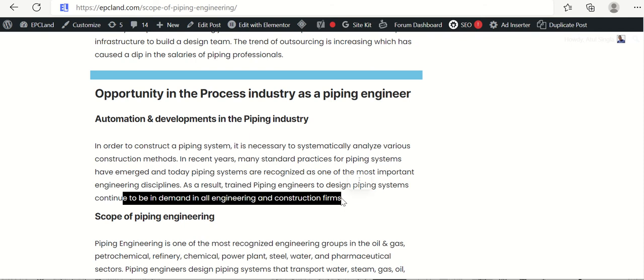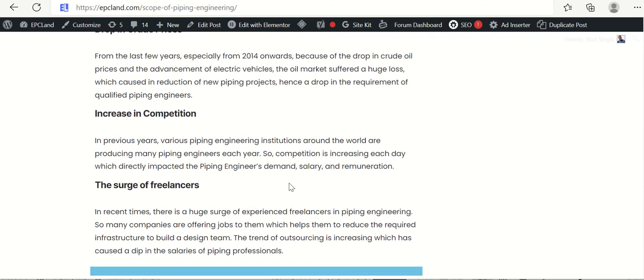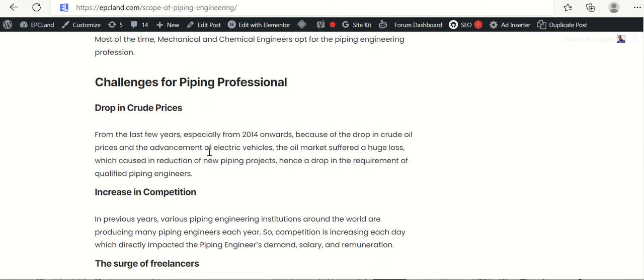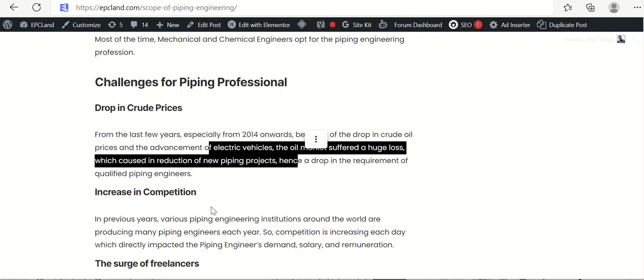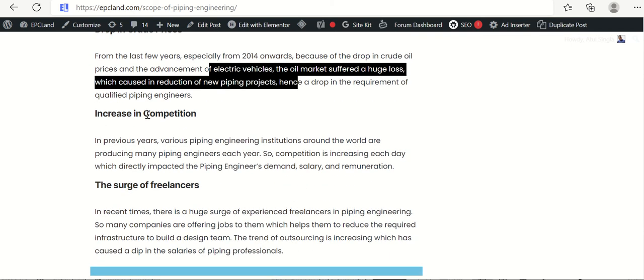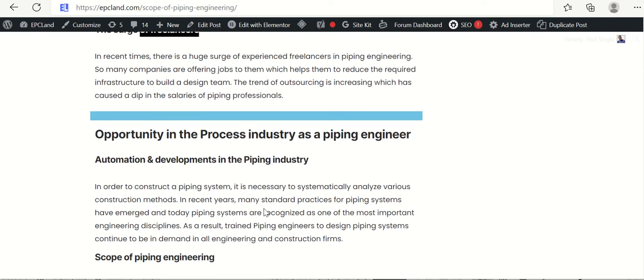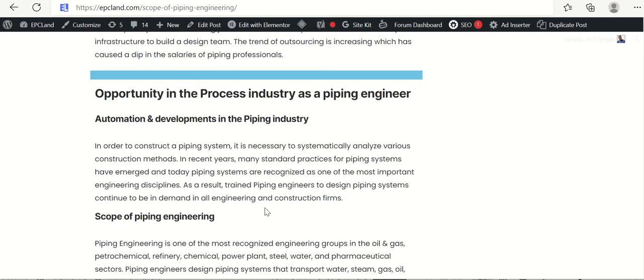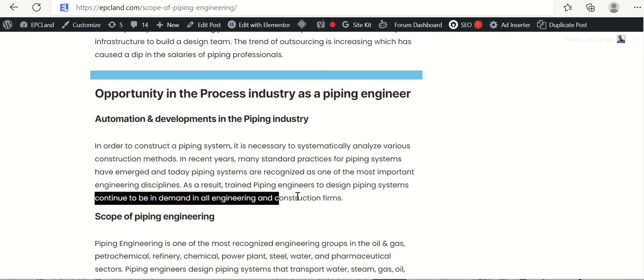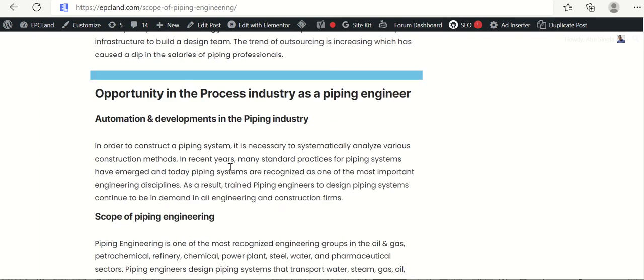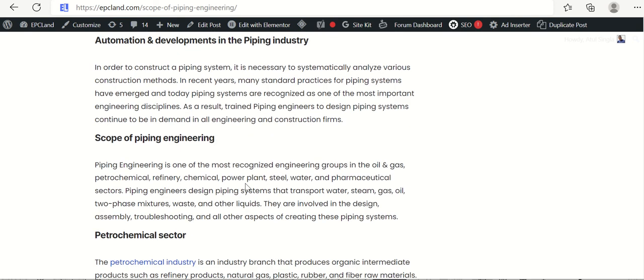It is in demand. It will be in demand for all engineering and construction firms. Although we understood that there is a drop in demand, there is competition, there are freelancers. But still this demand will continue. Because the system is changing. The automation will come into picture. So these things will automatically increase the demand of piping engineers.